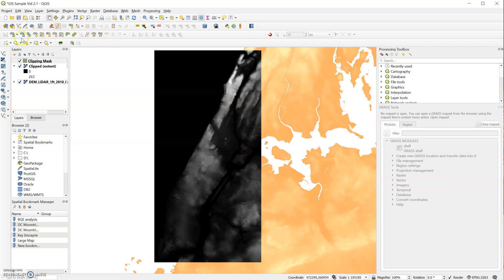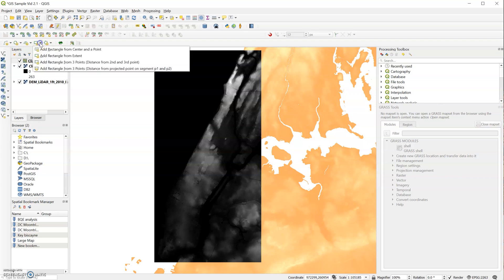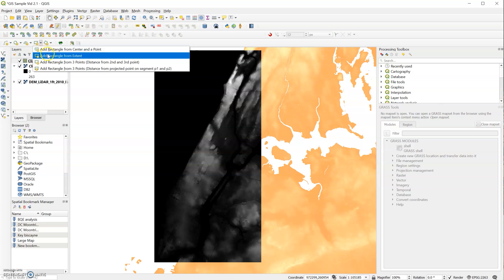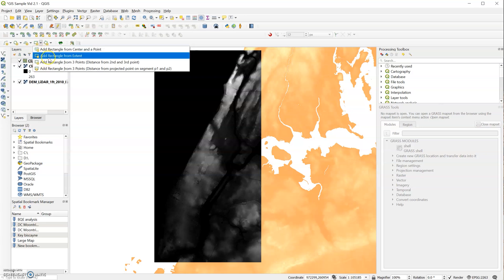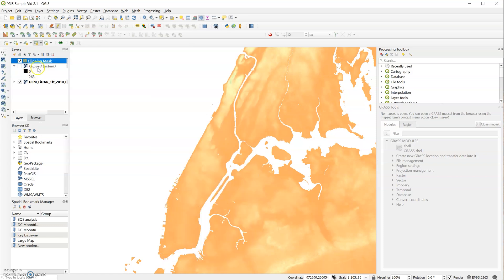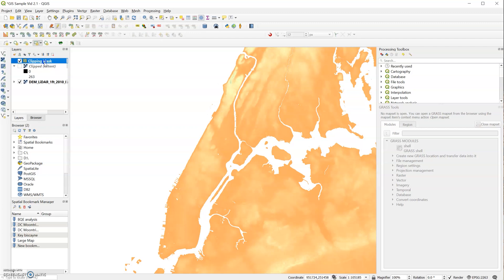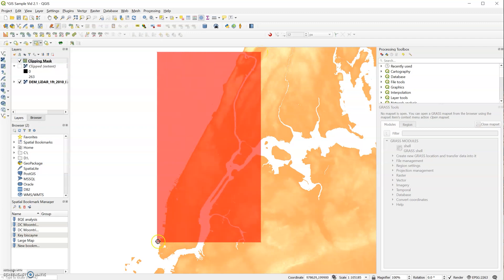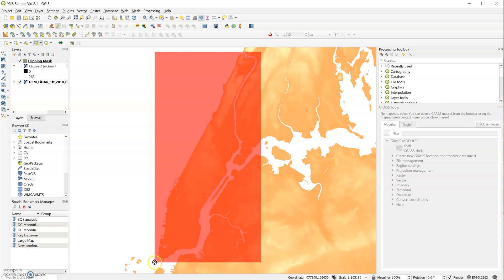Once the toggle editing is on, we activate a bunch of new toolbars, and what you're looking for is this rectangle shaped one. So when you fly that out, you have several different options to create a rectangle, and we will choose Add Rectangle from Extent. And let me just turn off our previous clipping mask. And now I will draw in our new shapefile.